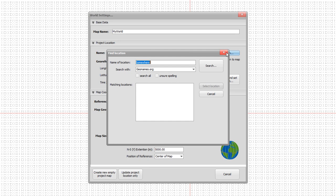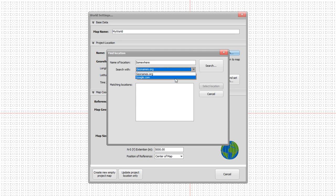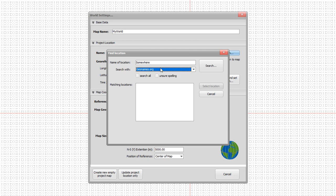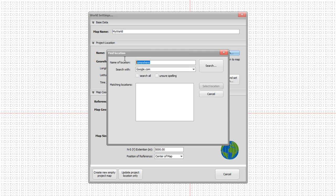We actually have two search options. The first is geonames and the second one is Google. Google is good if you have concrete street names. Geonames is more good if you have landscape names or more trivial names. For the moment I think Google will do the best work here. We type in the location - Central Park in New York City - and then press search.